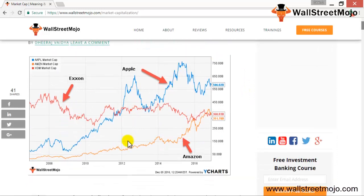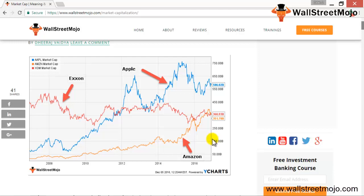Looking at three companies — Exxon Mobil, Apple, and Amazon — you can see they are somewhere in the hundreds of billions of dollars. Amazon was at $351 billion. This is old data pertaining to 2016, but in 2016 Apple's market cap was $586 billion. Now it is close to a trillion dollars, so in just two years Apple increased its market cap from $586 billion to nearly $980 billion — almost $300 billion growth in just two years.